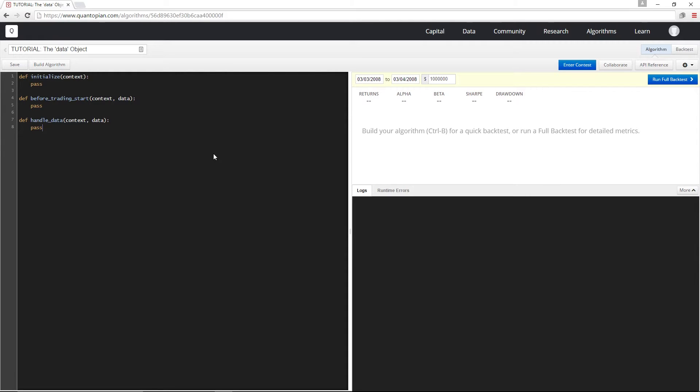The data object is passed to us in handled data and before trading start, and it provides us with a set of functions that we can use to look up either historical or current data for any securities.